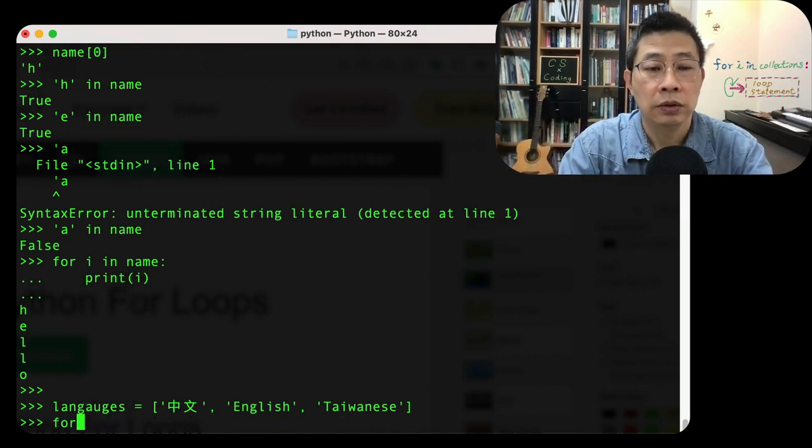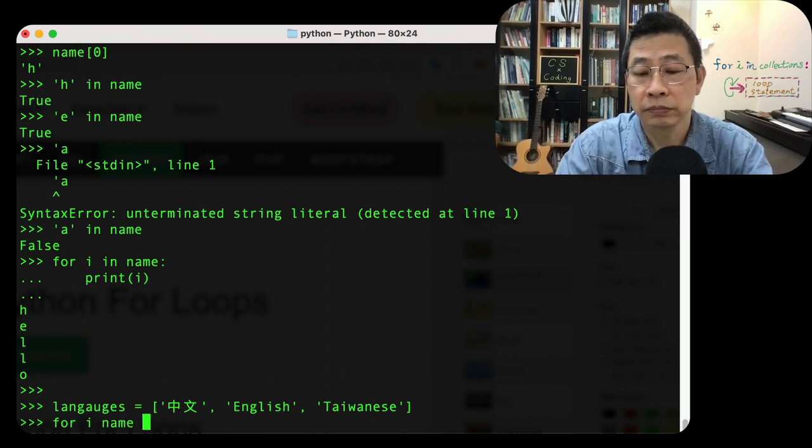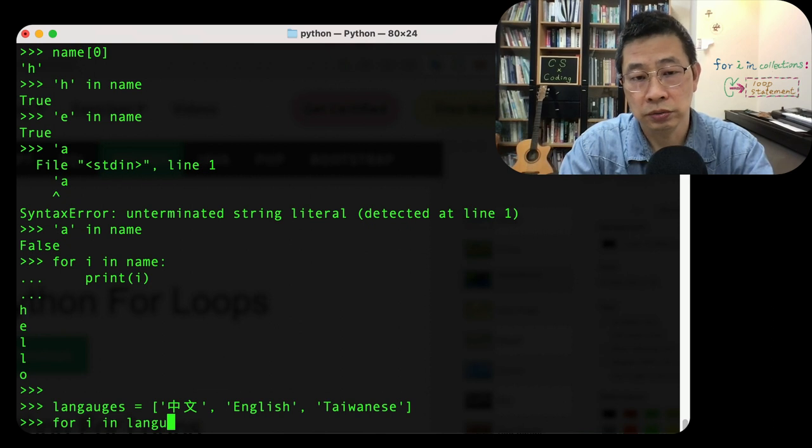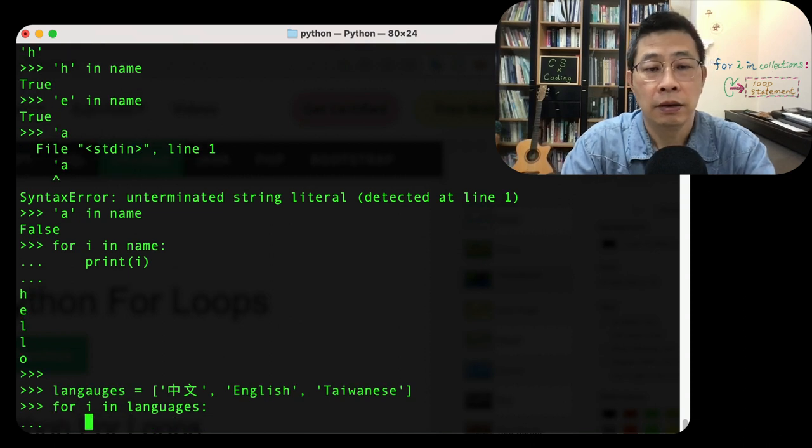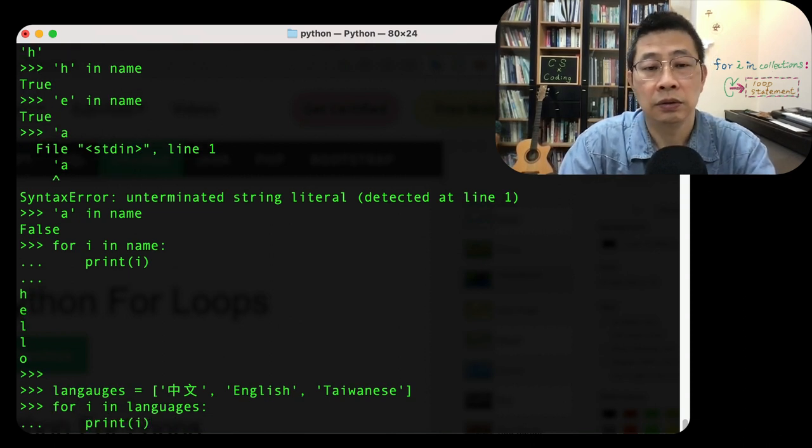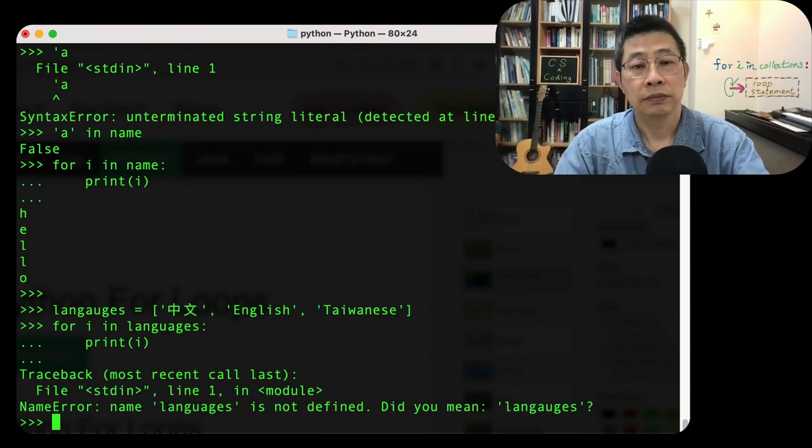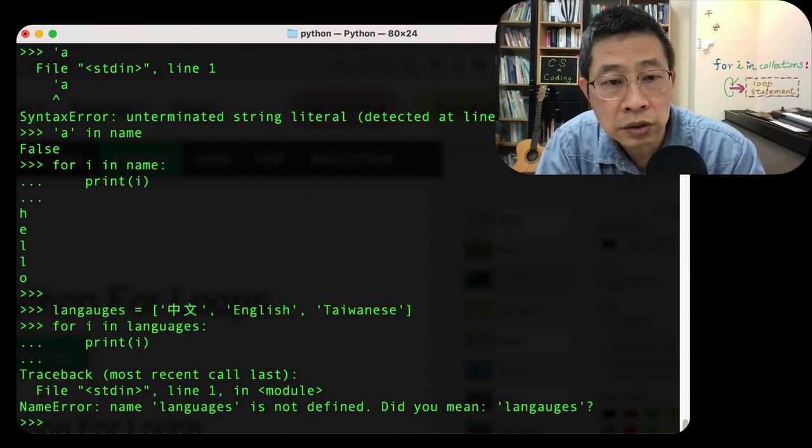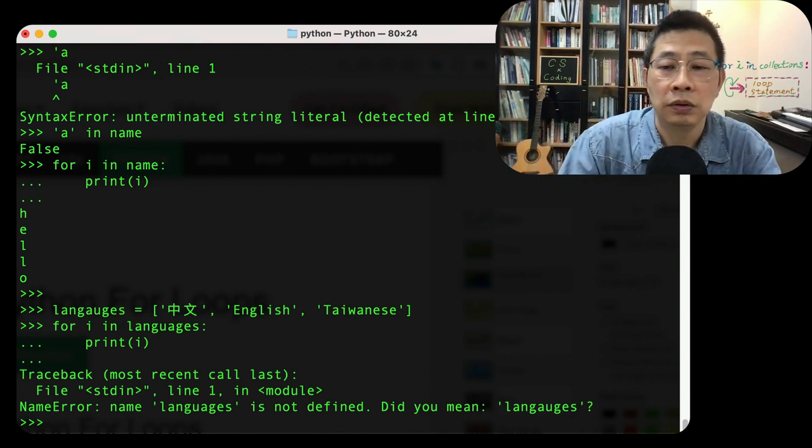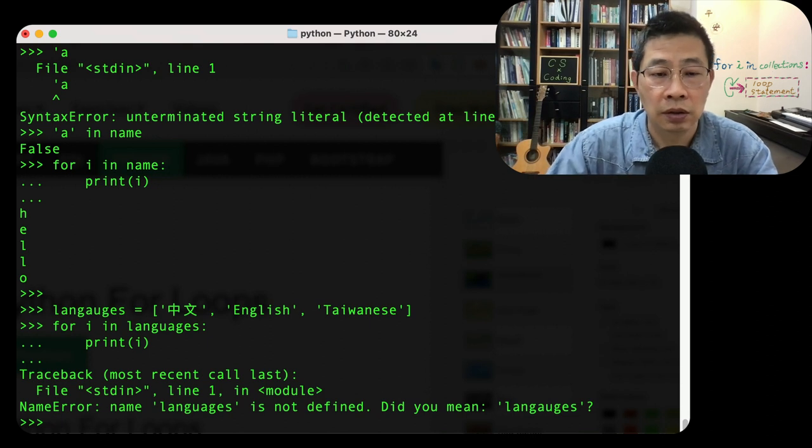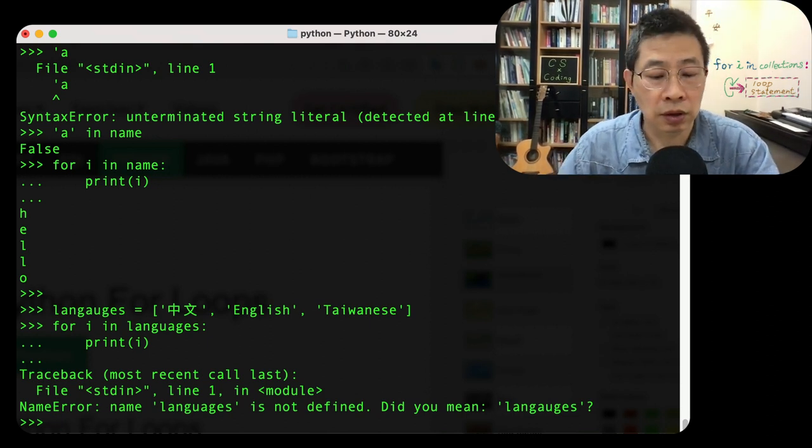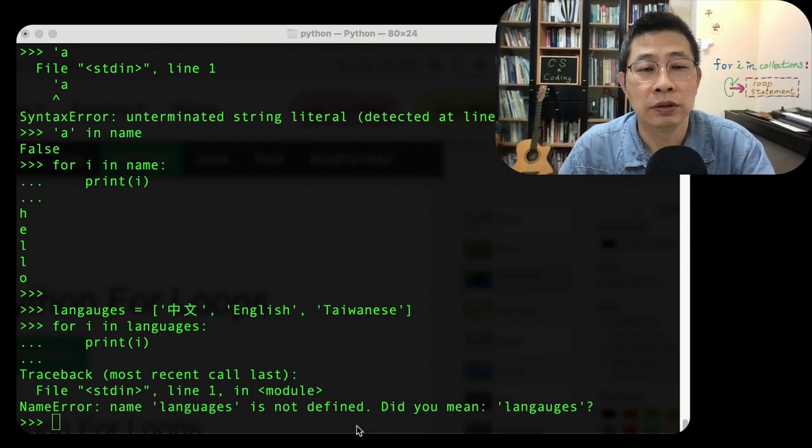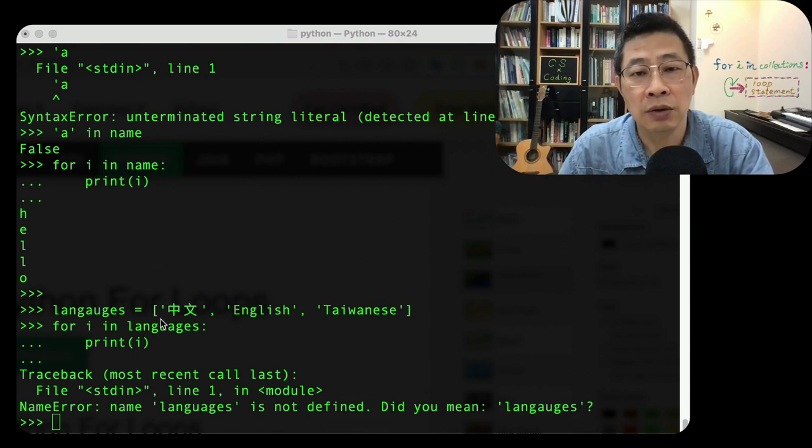So those are the structure of the language. Now I would like to use the same mechanism, for i in list structure, languages, colon, print i. And what happened? Language is not defined. Oh yeah, there's something wrong. L-A-N-G are a typo.